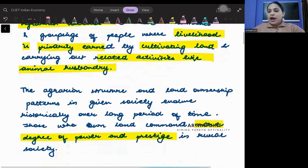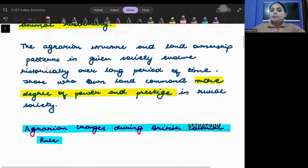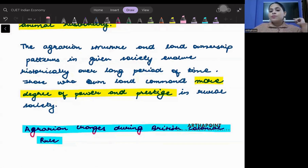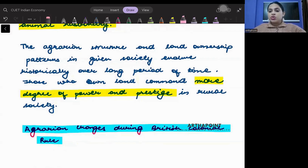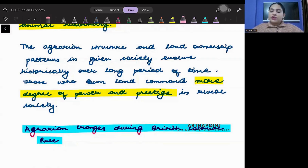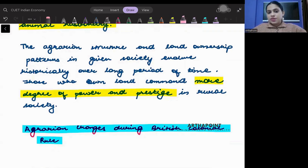The agrarian structure and land ownership pattern in any given society evolve over time. For example, in today's India, you don't have the same system that existed during British India, which is not the same as what existed during the Mughal period. In every period, the land ownership and the relation between the land owner and the cultivators of land is different. The structure and ownership differs in every period and keeps evolving with time.